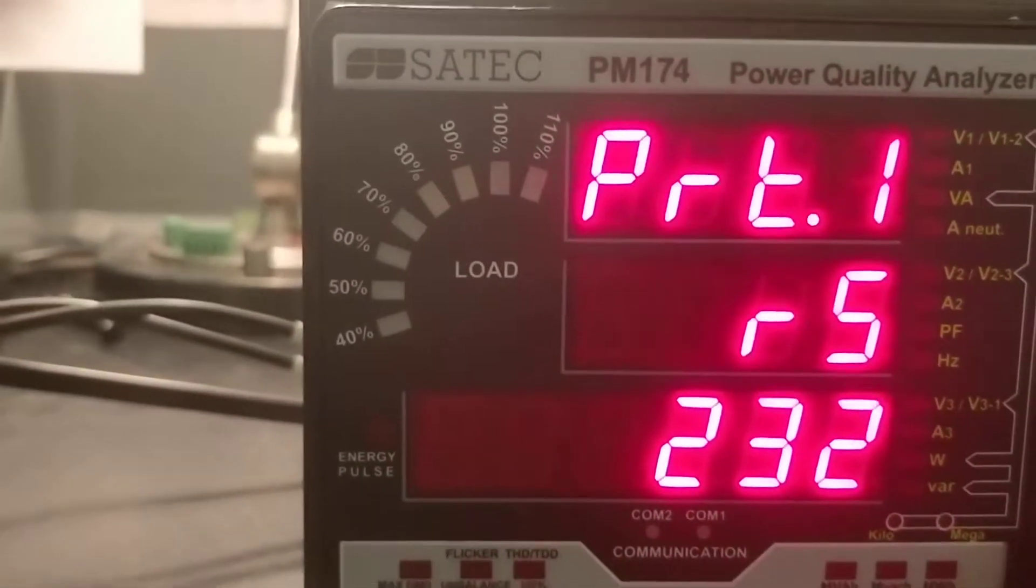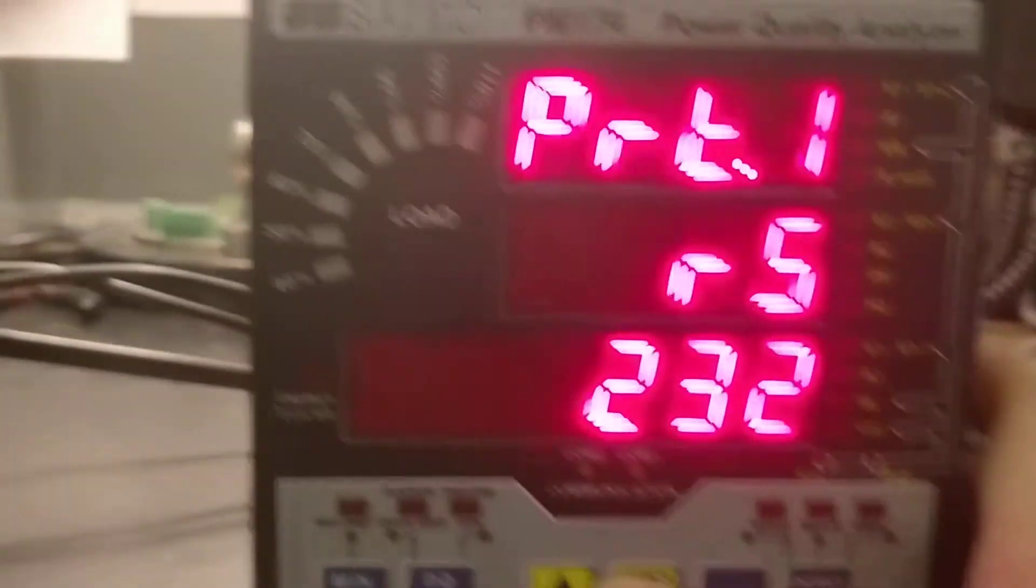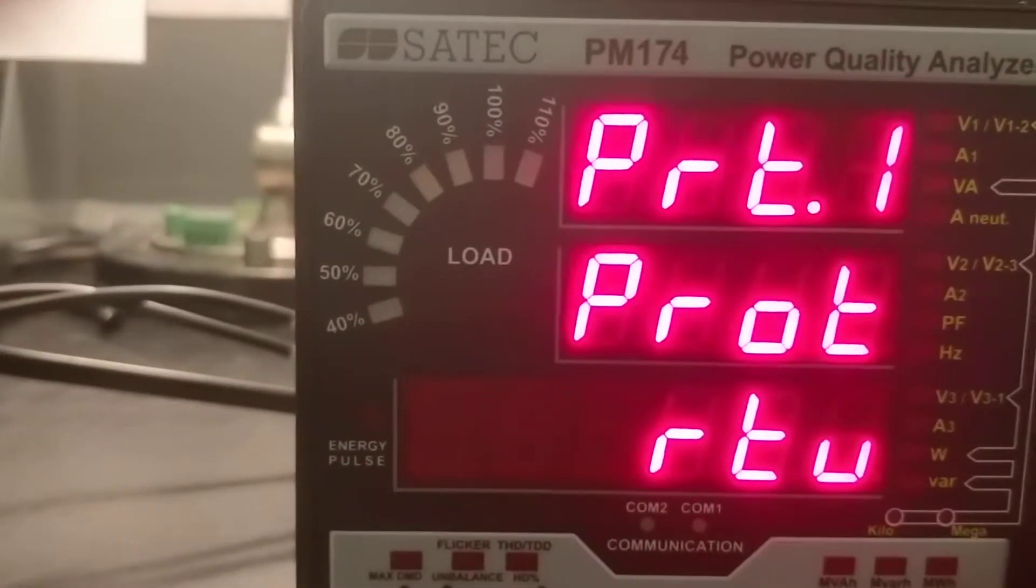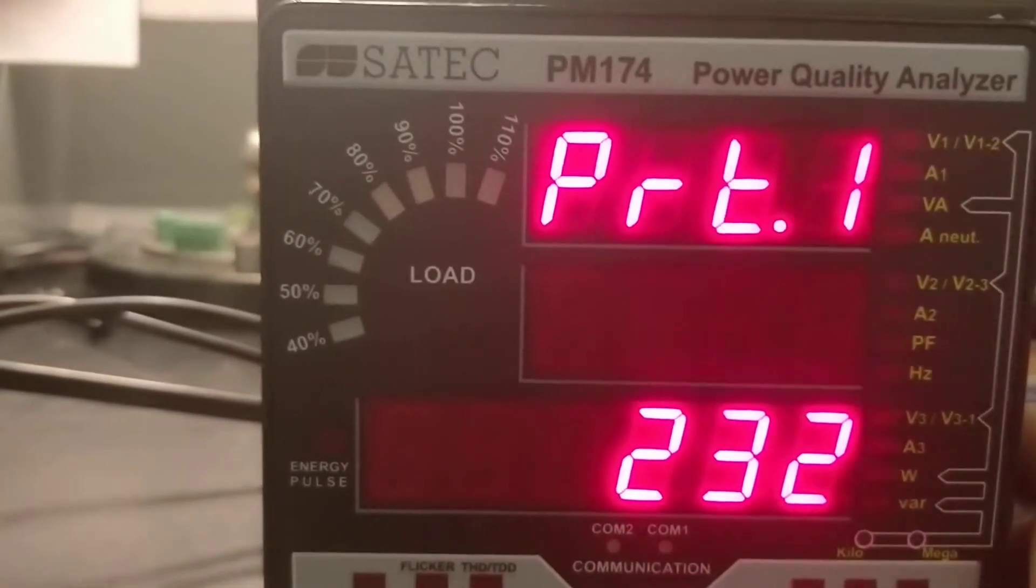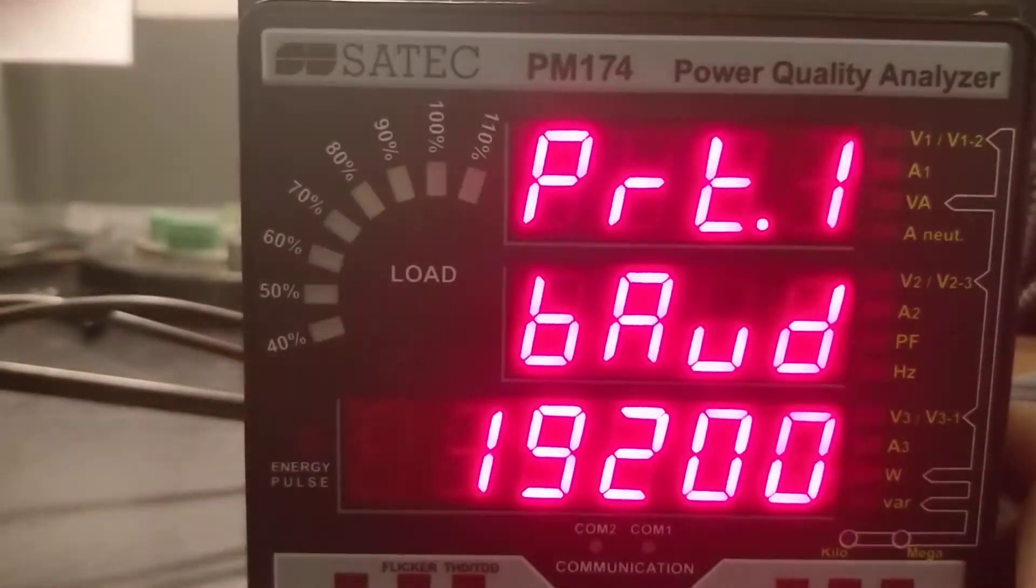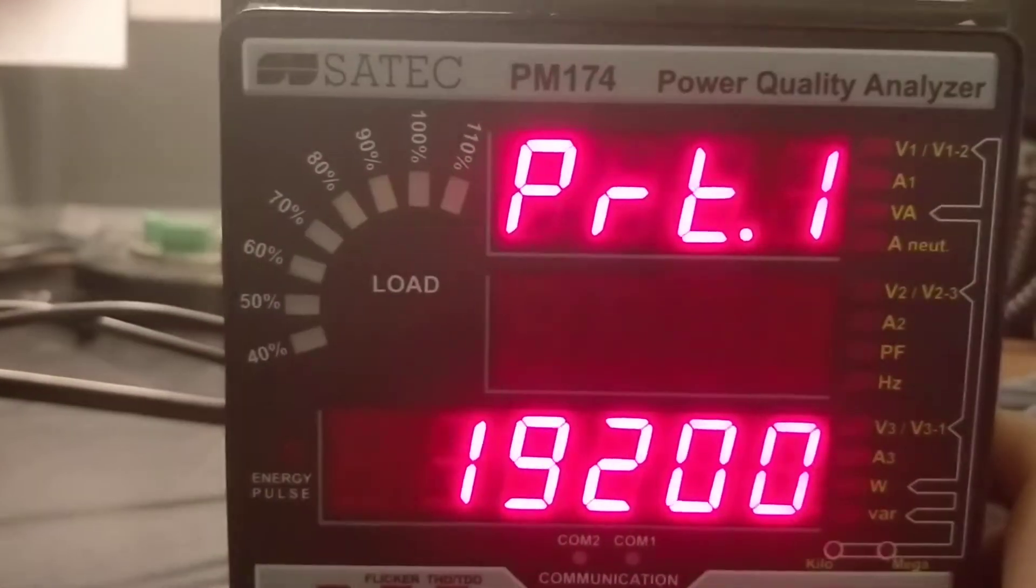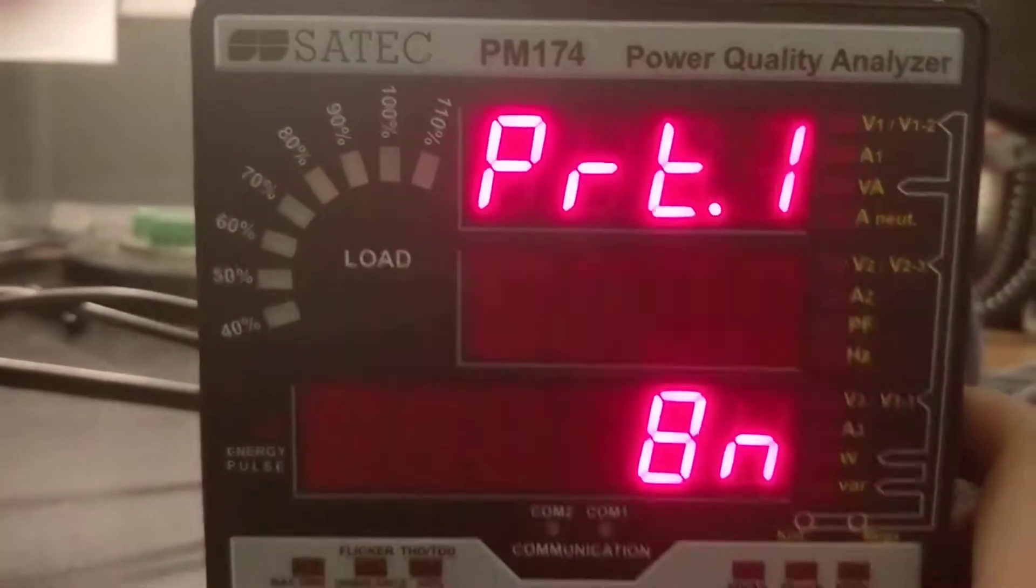You're going to scroll through. Protocol RTU, RS232, address 1, 19200 baud rate, data 8N.